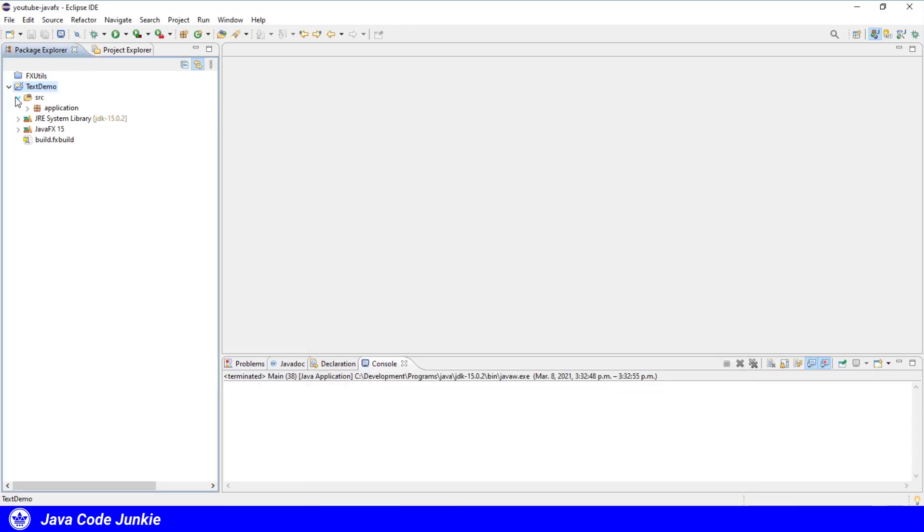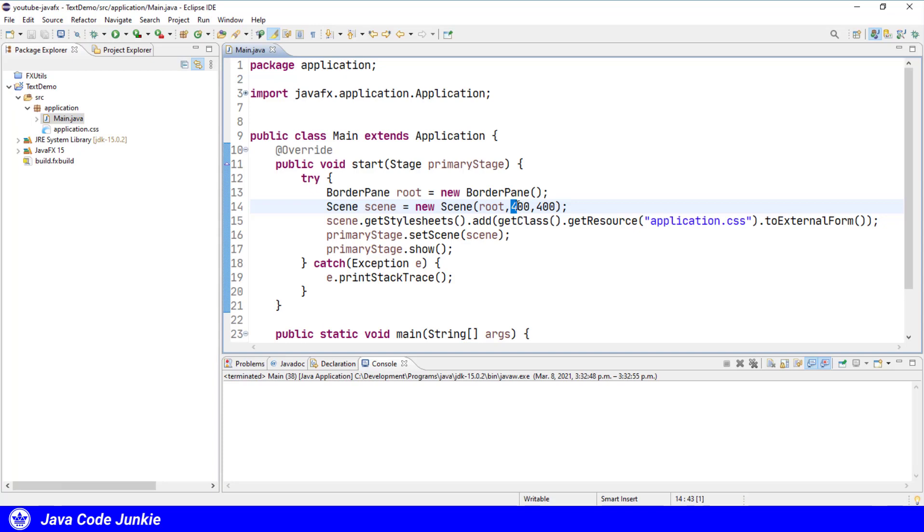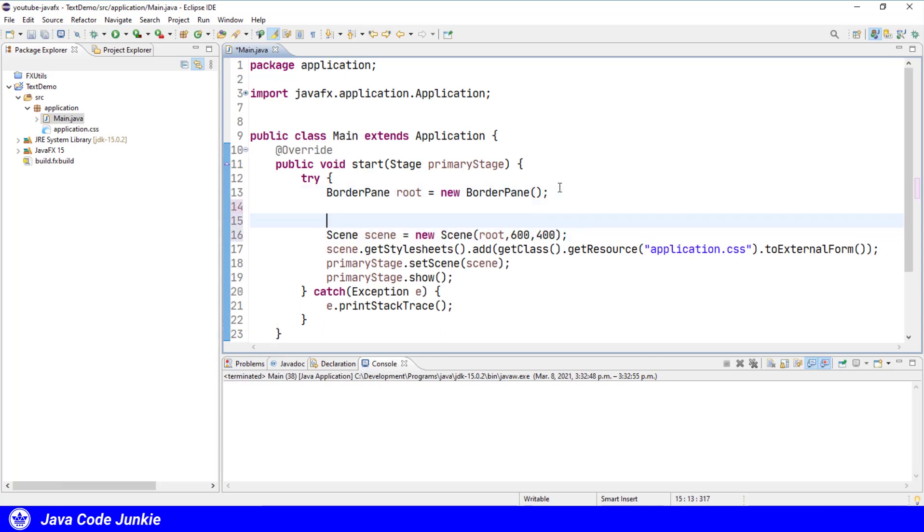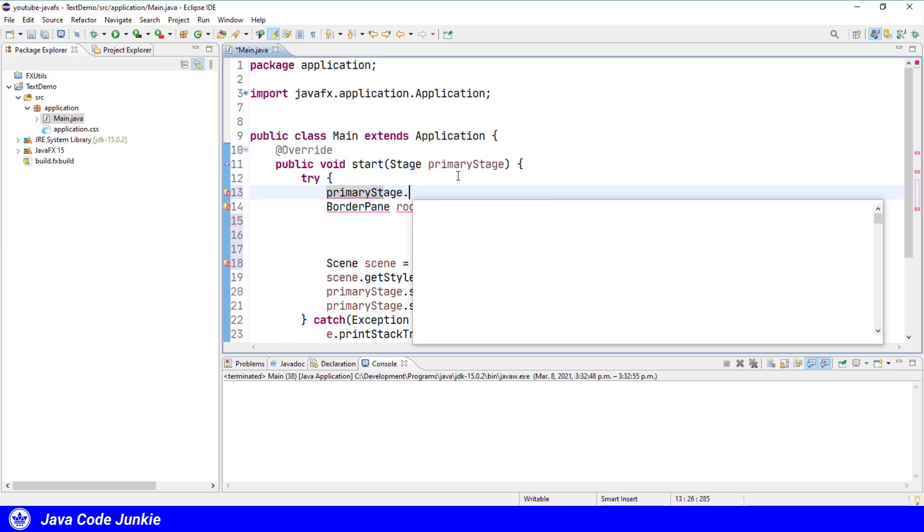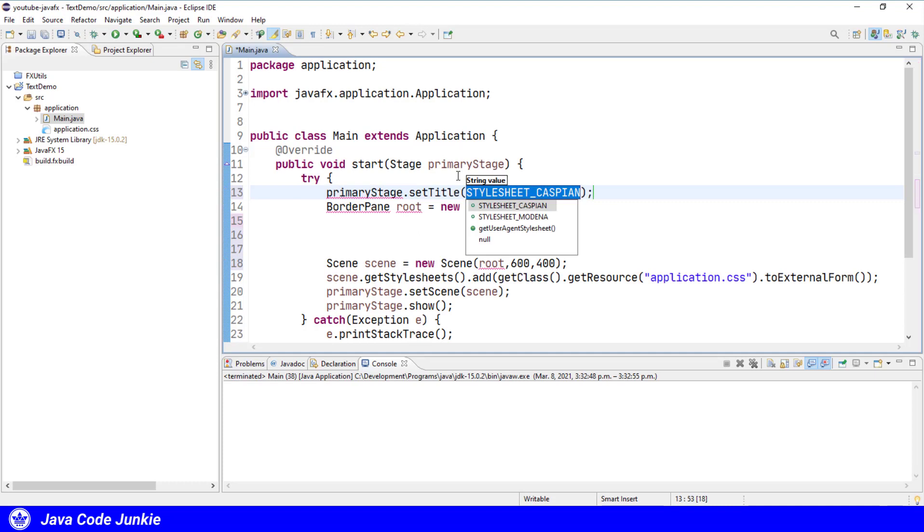Let's open up the main.java file. Change to 600 by 400. Give our project a title. TextDemo.